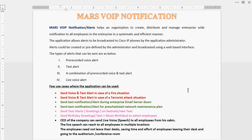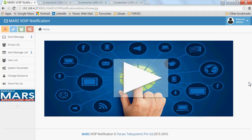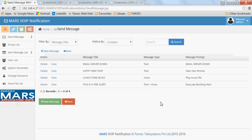Let me demonstrate this application. To send an alert, the application administrator needs to log in using a web-based interface. In this interface, you can pre-define any number of alerts — a simple text alert, a simple voice alert, or a combination of a text and voice alert.